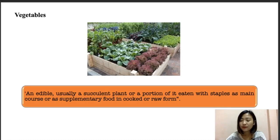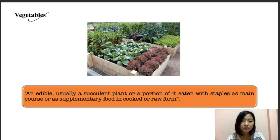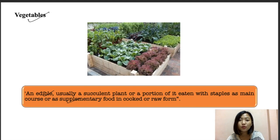So here today we're going to start off with vegetables. What is a vegetable? A vegetable is an edible part which is usually a succulent plant or a portion, and it is eaten with a staple as well as a main course or as a supplementary food in cooked or raw form.